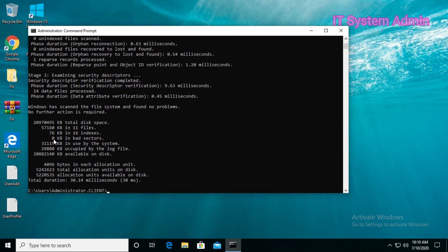I don't have any bad sector in this drive either. Suppose you have bad sector in C drive, D drive, or any other drive. If it's C drive, we have to check it a different way, which we will cover later too.